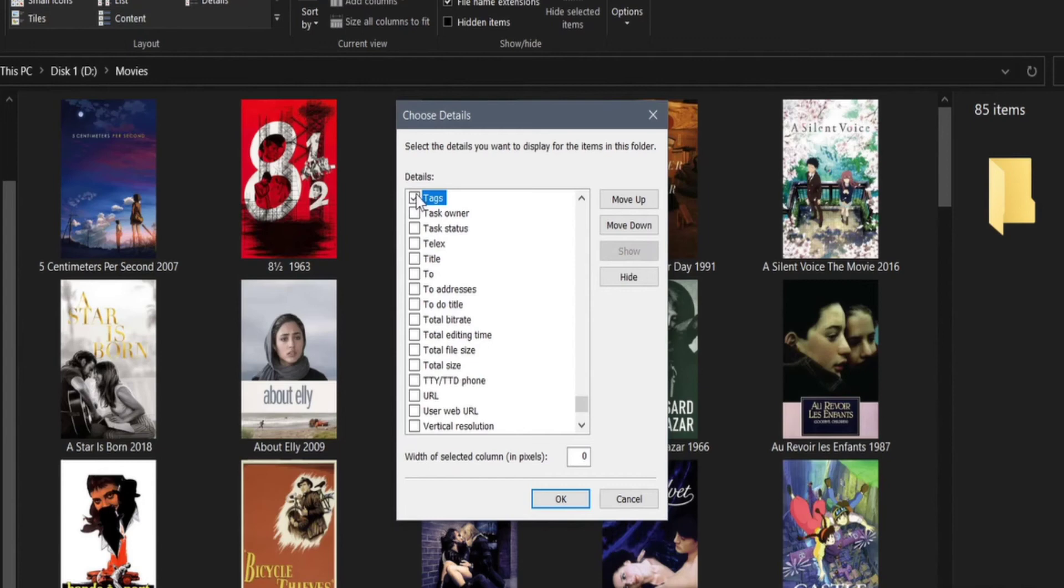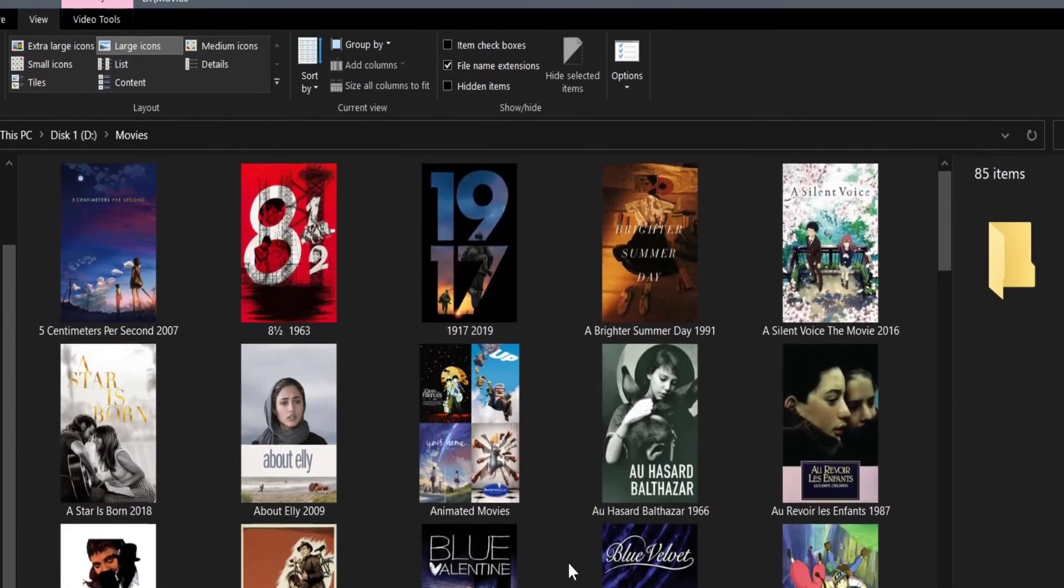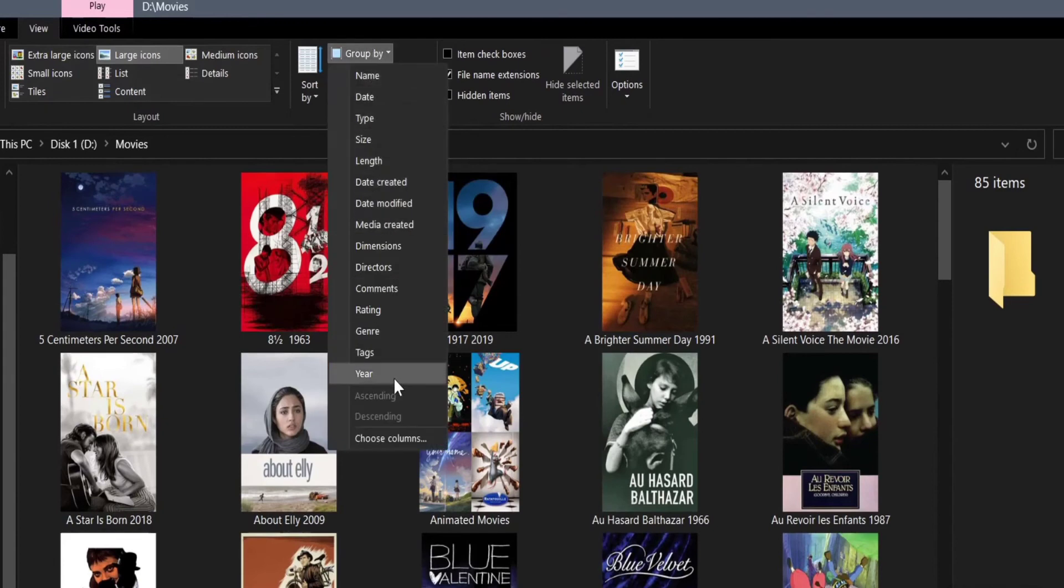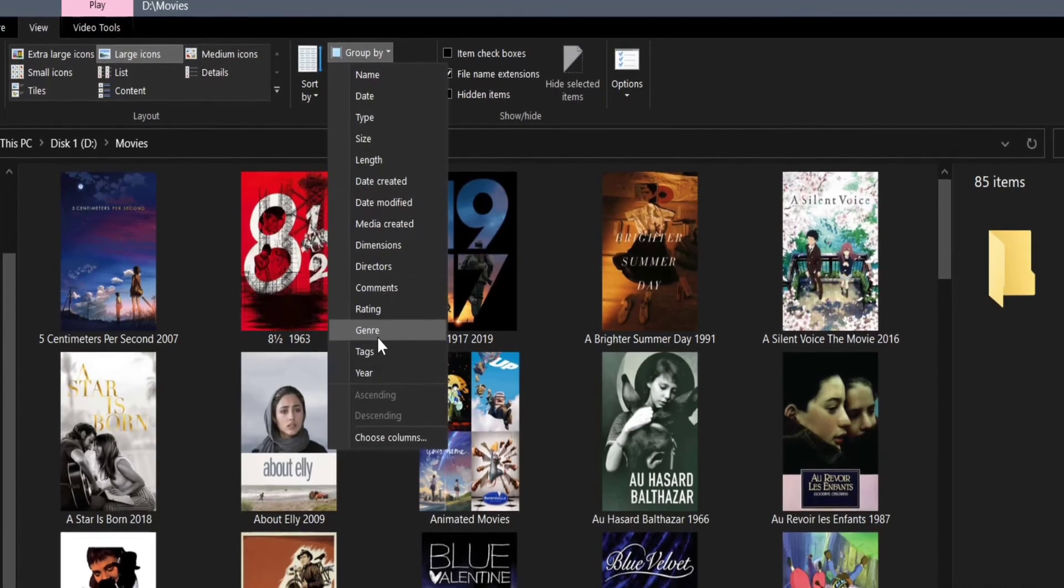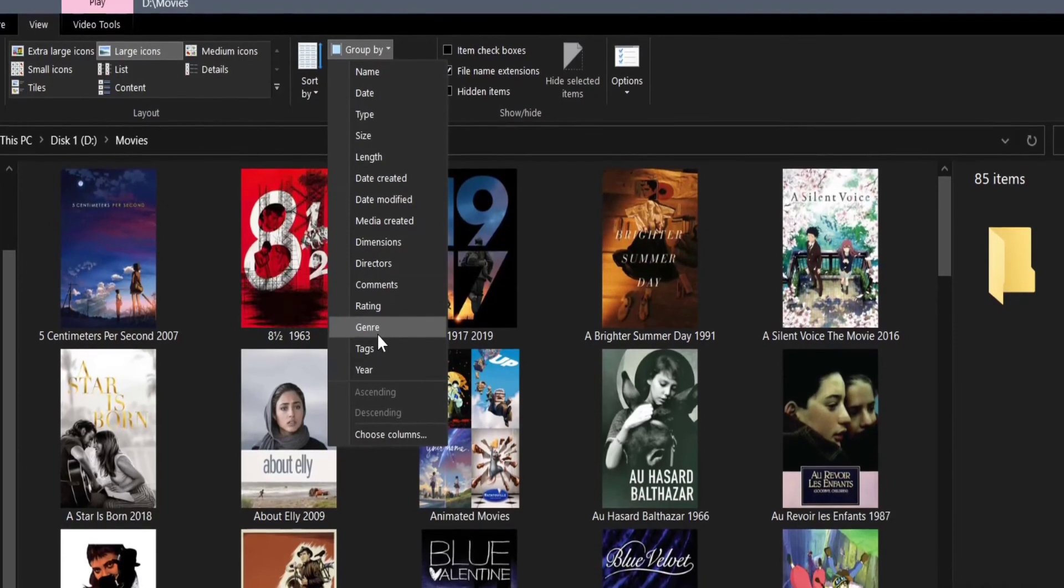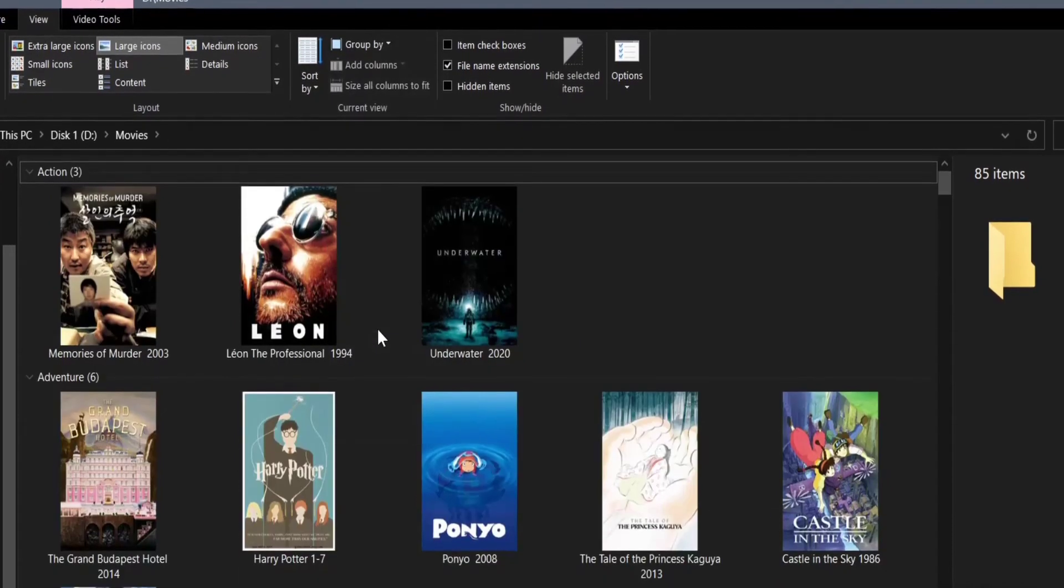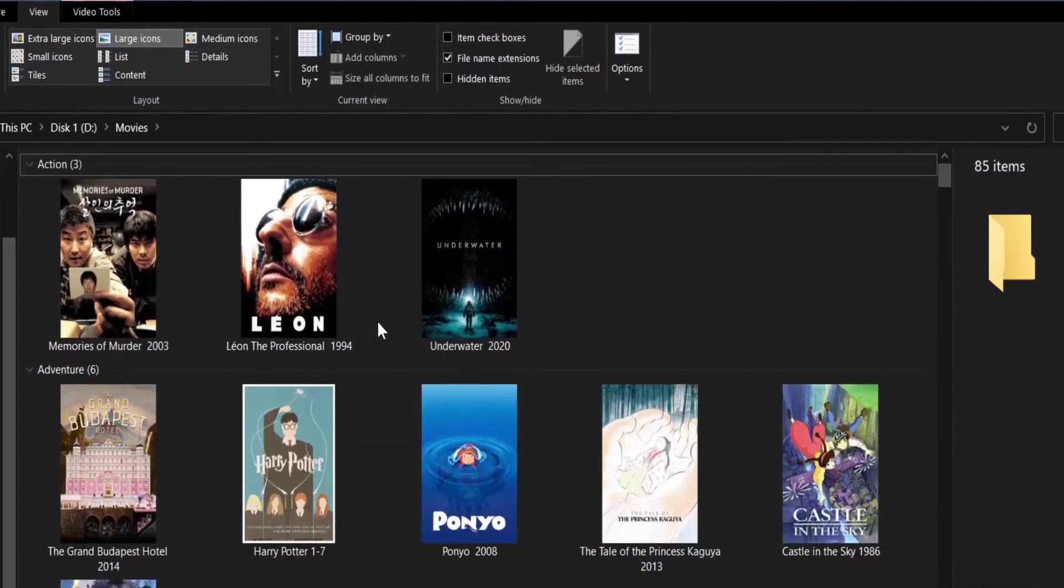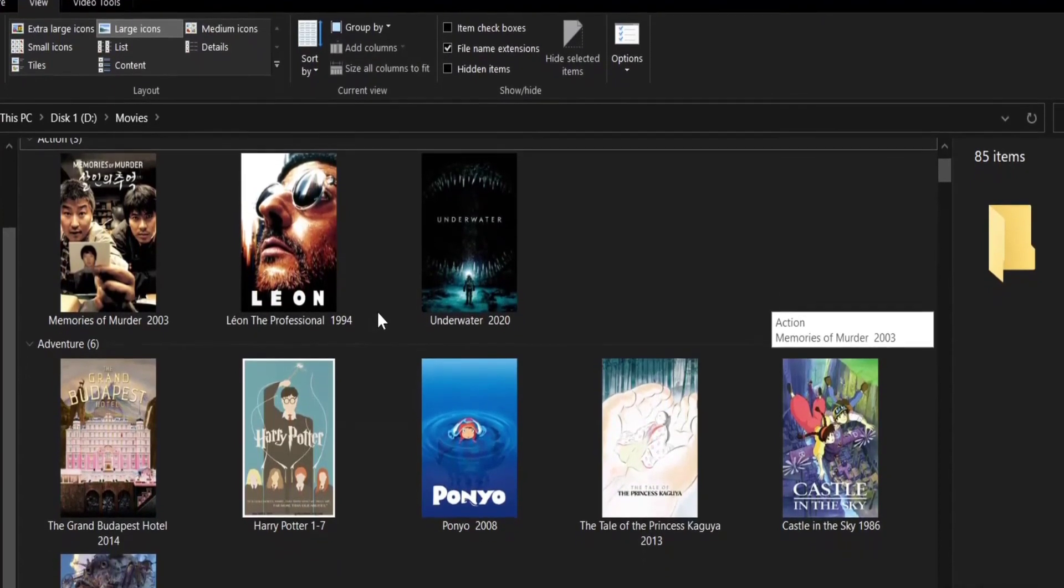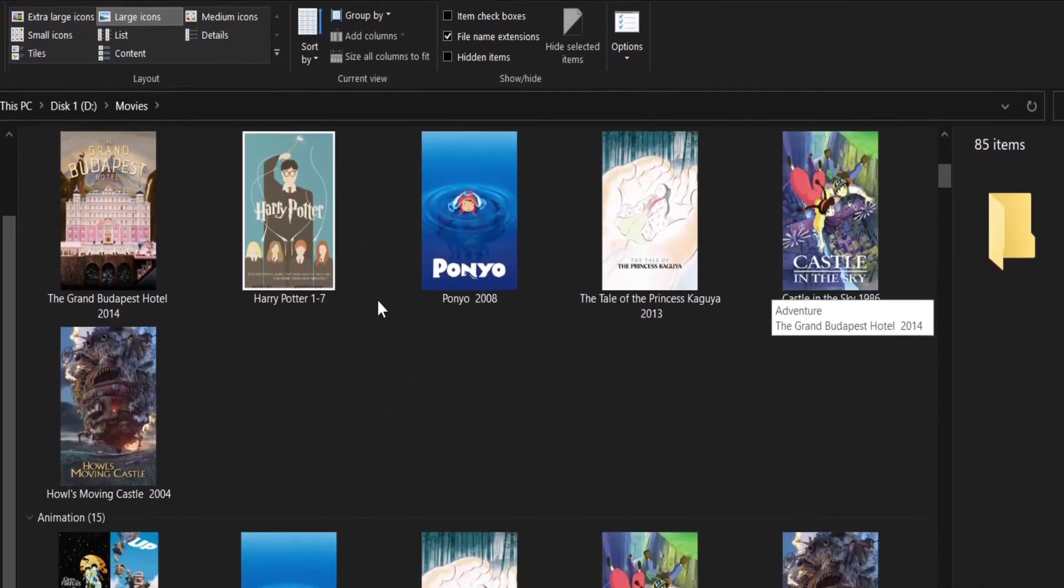Then go back to View, Group By, and choose whatever we want. So if I wanted to see the action or adventure or animation movies that I have in my movies folder, I can choose Group By Genre. Now I can see these movies grouped together. Feel free to go over them one by one and see what they do.